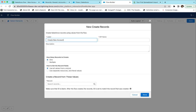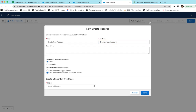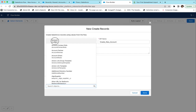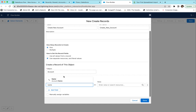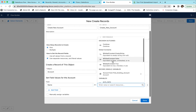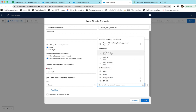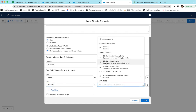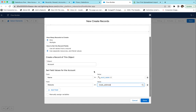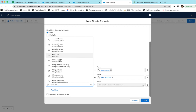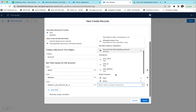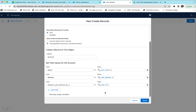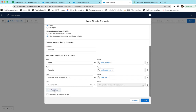So we're going to add a Create Records element and call it 'Create New Account.' We'll say we're creating one record using separate resources — we're going to create an Account. For the Name field, we choose the Account Name variable from the previous step. For Website, we choose the Web Address variable. For the external ID field, we choose the User ID variable we set up.